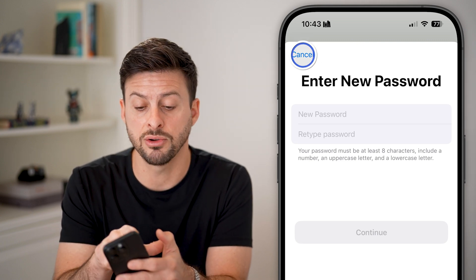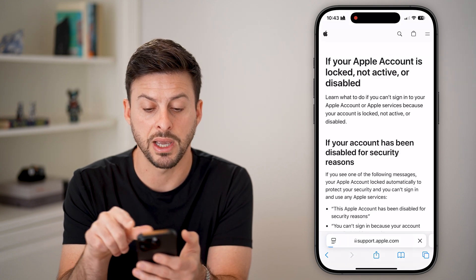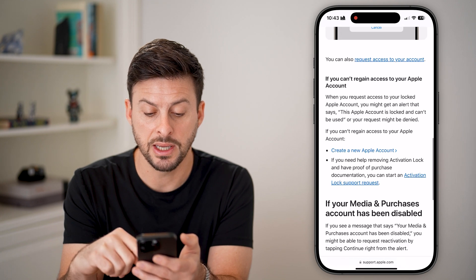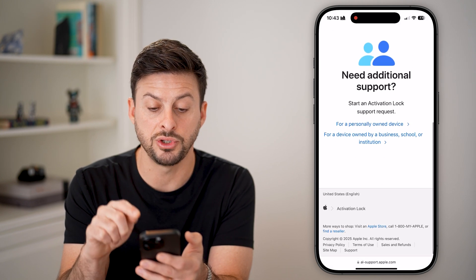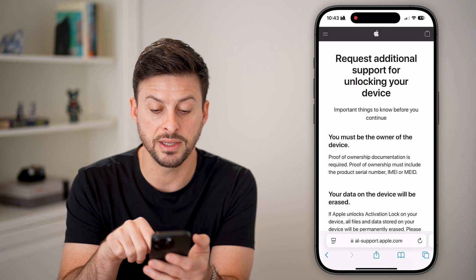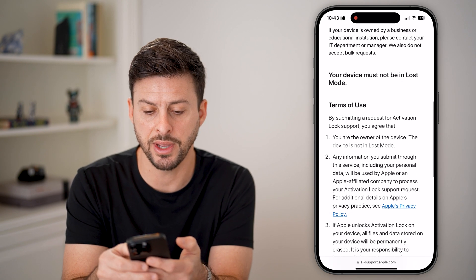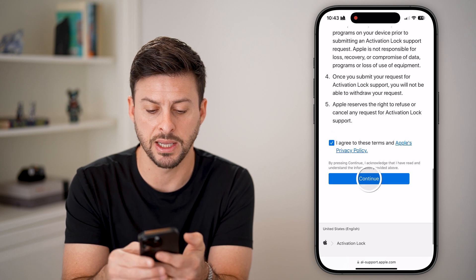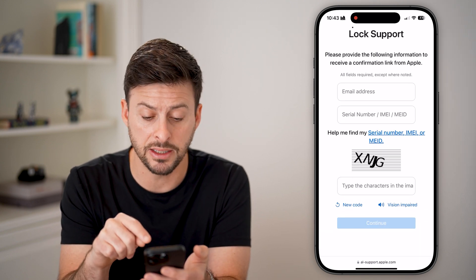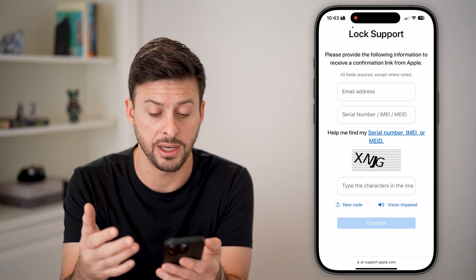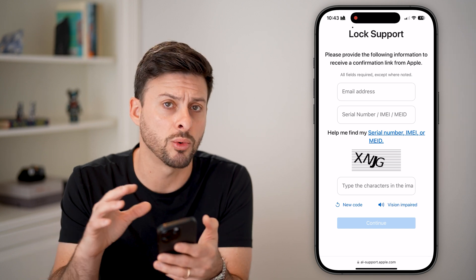There is a third option if neither of these work. You can type into Google 'Apple ID locked' and find the Apple Support page. If you scroll down, you'll see 'Activation Lock Support Request.' Tap on that, scroll down, and choose 'For Personally Owned Devices.' It will give you additional support unlocking your device or Apple ID account. It walks you through terms; hit 'Agree and Continue.' Then enter your email address, serial number, IMEI or MEID number of the iPhone associated with that Apple ID, and the characters. It'll walk you through recovering the account if you forgot your password.